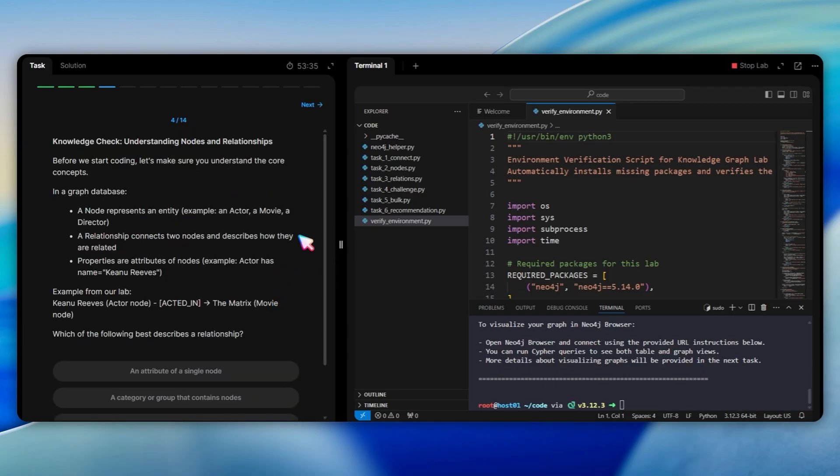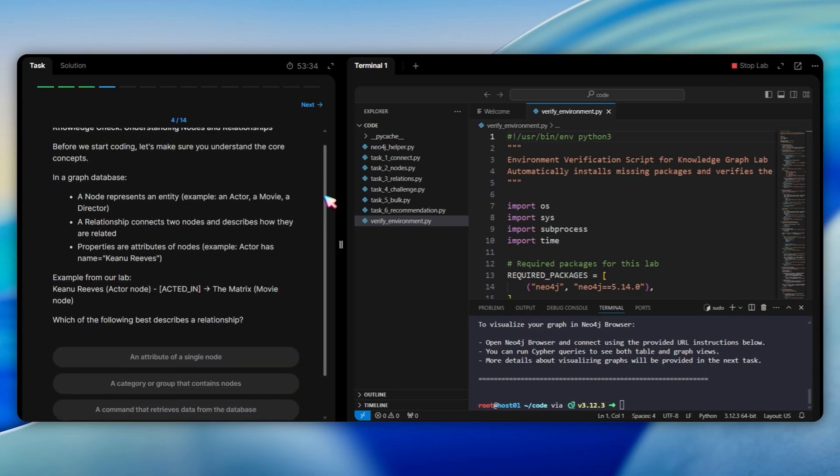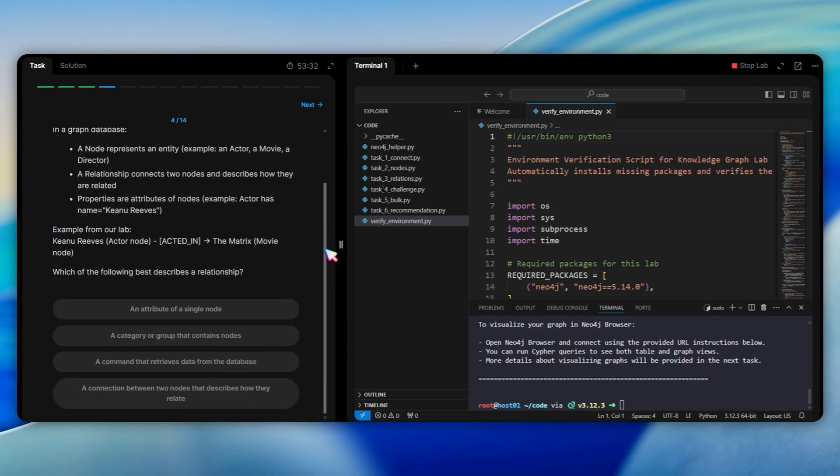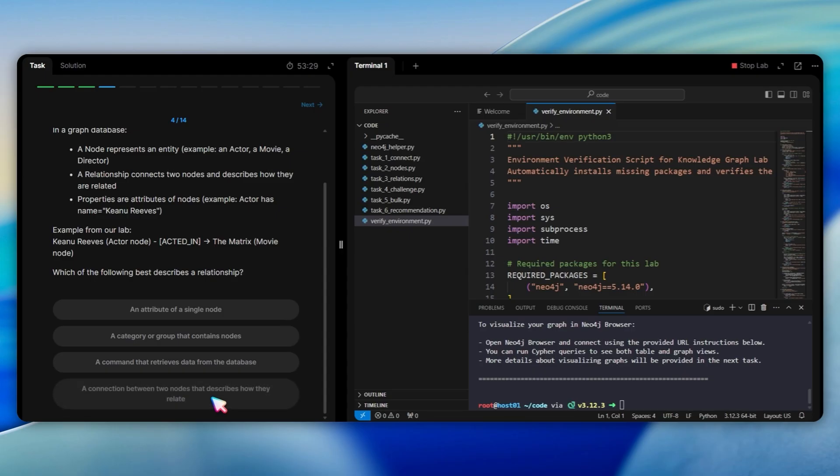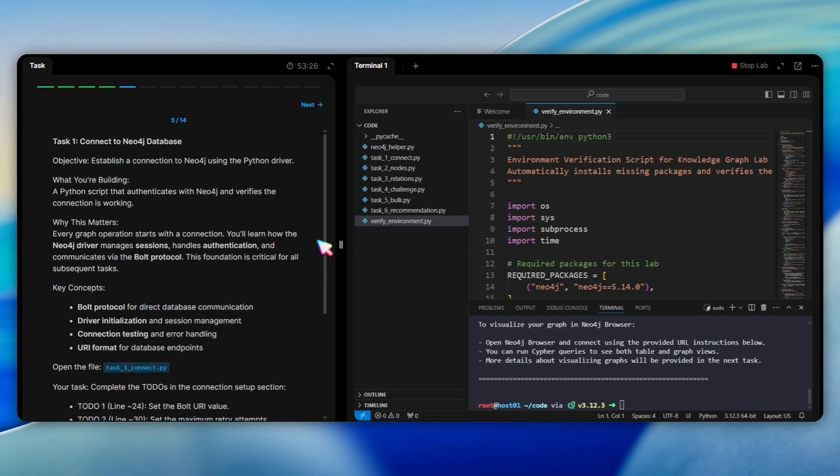Now we have a knowledge check about nodes and relationships. In a graph database, a node represents an entity like an actor or movie, and a relationship connects two nodes and describes how they relate. The question asks which best describes a relationship. The answer is a connection between two nodes that describe how they relate, because relationships are connections between nodes with direction and types like acted in or directed.